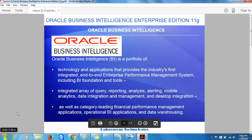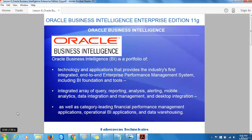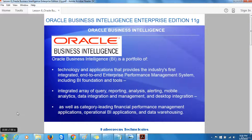Oracle Business Intelligence can be thought of as a set of different applications and technologies. Looking at this slide, you will notice that the description of Oracle Business Intelligence is that it's a portfolio of technology and applications that provides the industry's first integrated, end-to-end enterprise performance management system, including business intelligence foundation and tools. The key word to take note of here is tools.